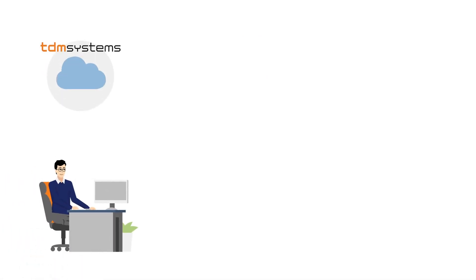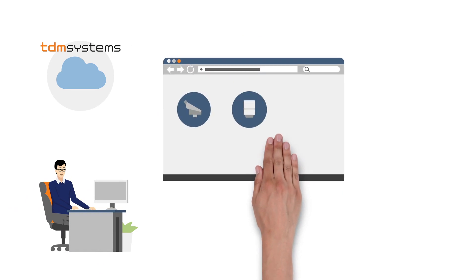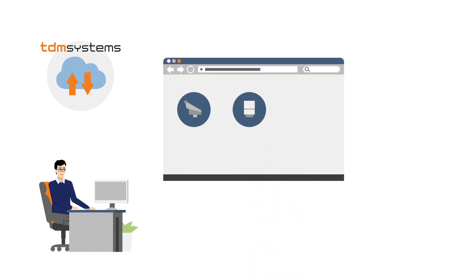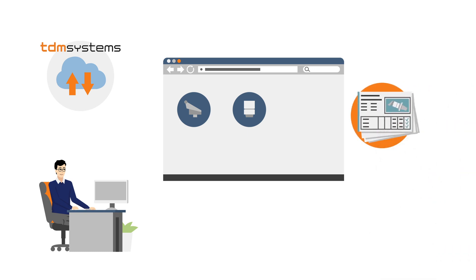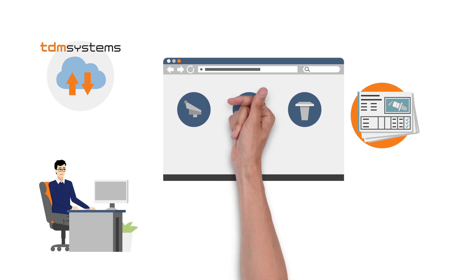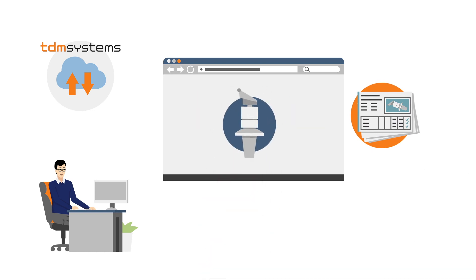Michael is surprised at how easy it is to use the solution. It is truly intuitive to use, and automatic updates mean that you're always up to date. Michael takes the individual items from the TDM Web Catalog. With a few clicks, he puts together all the tools.